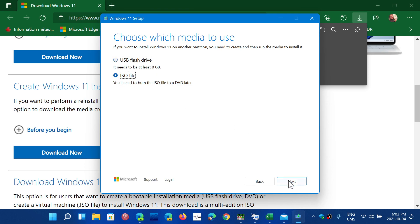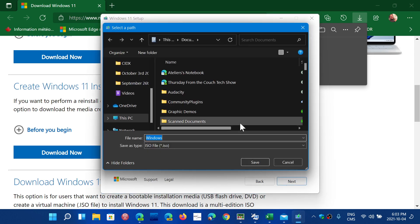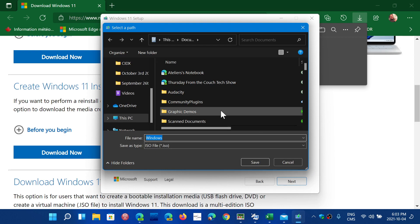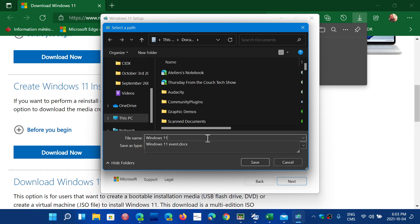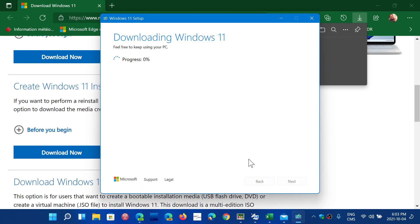And of course it's going to ask you where you want to put it. I'll leave it where it wants to be, and I'll call it Windows 11 install and save. And here you go, it's going to download a copy of Windows 11 image that you can actually use to do a clean install from.